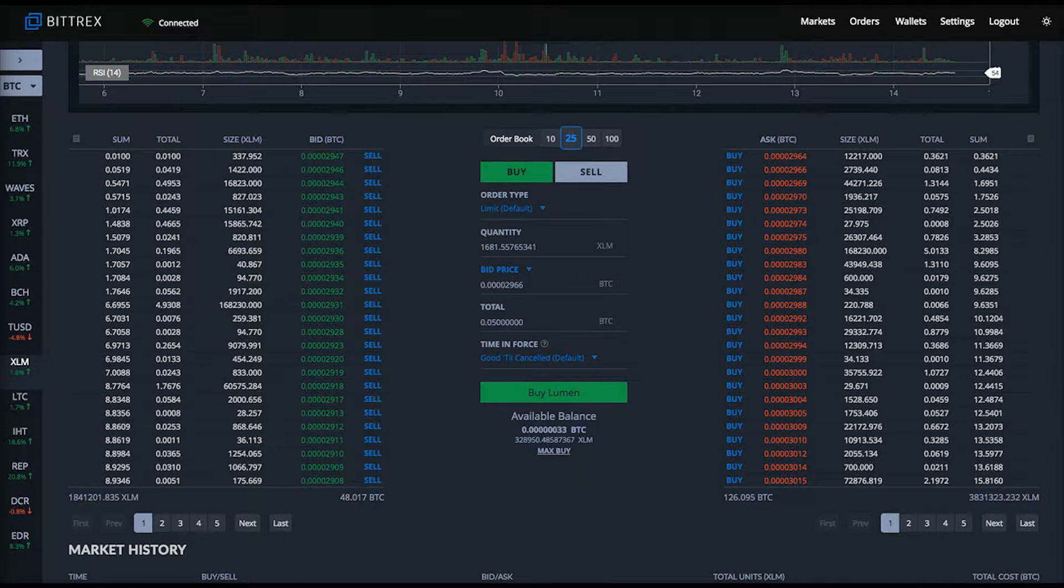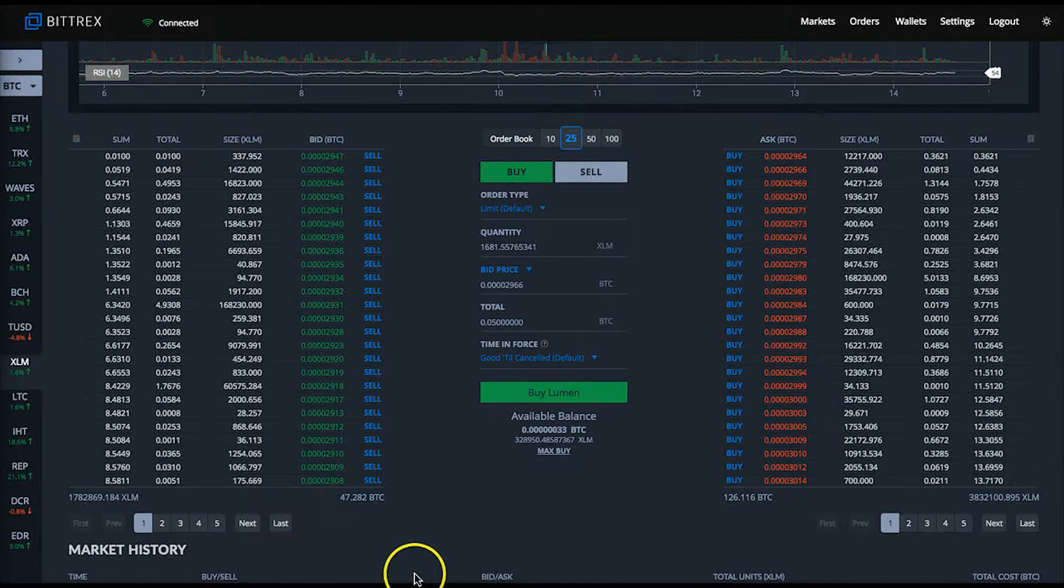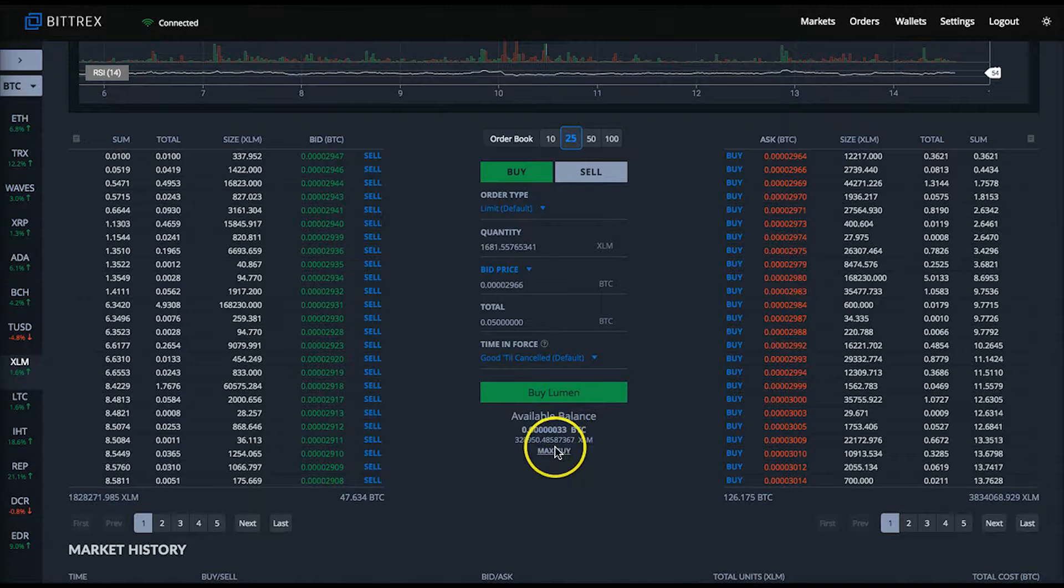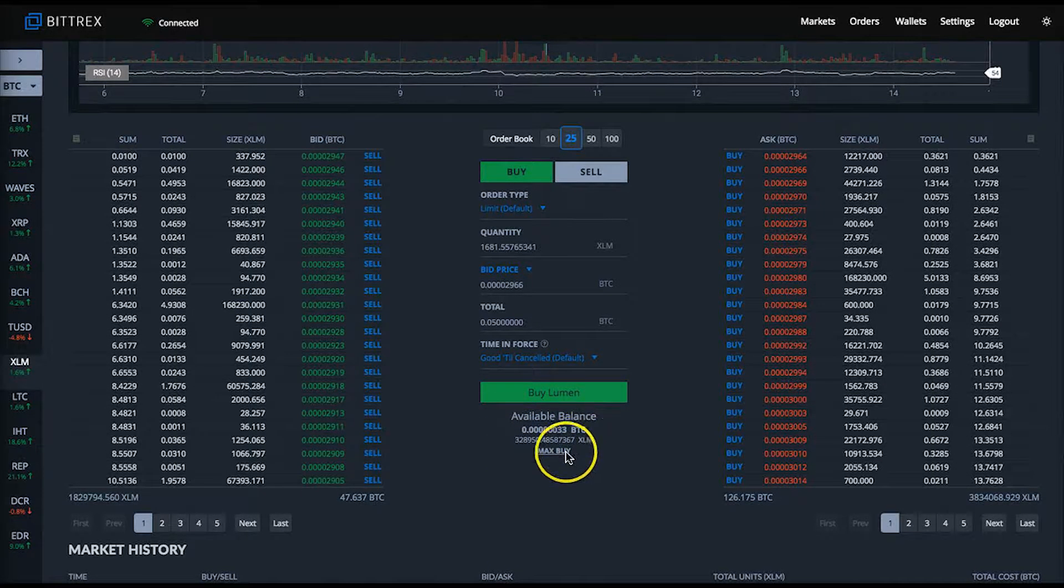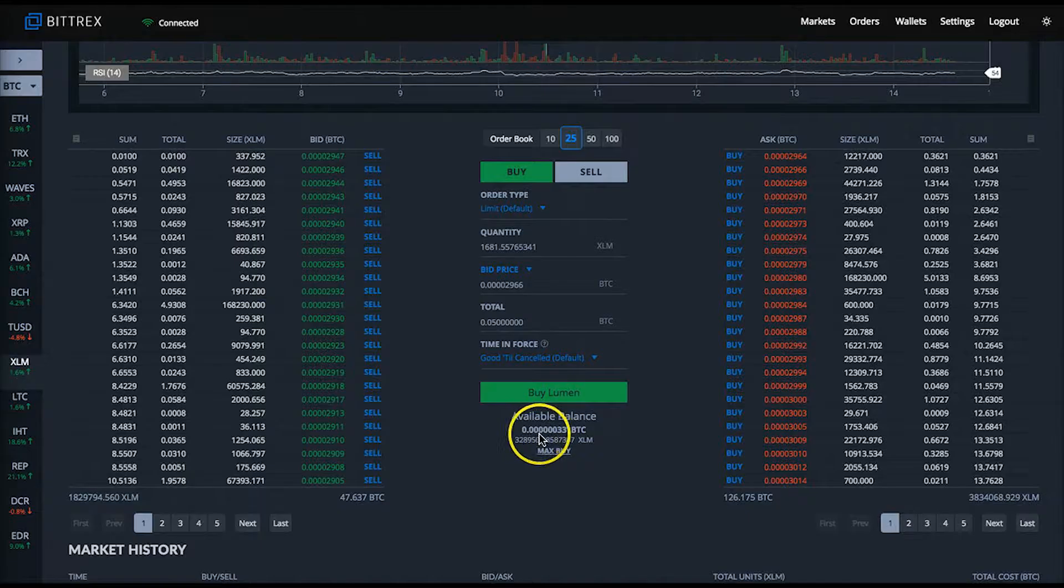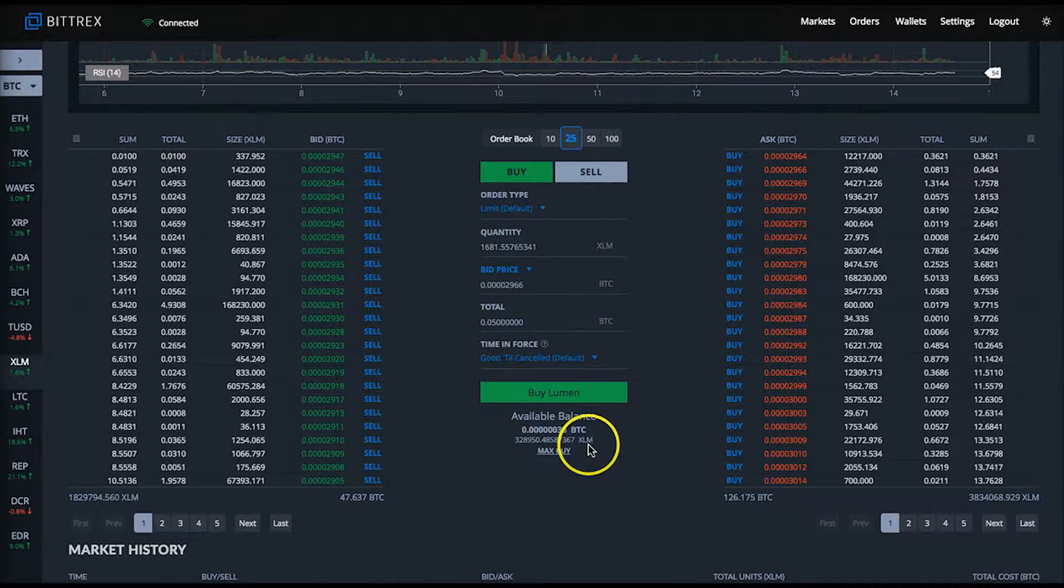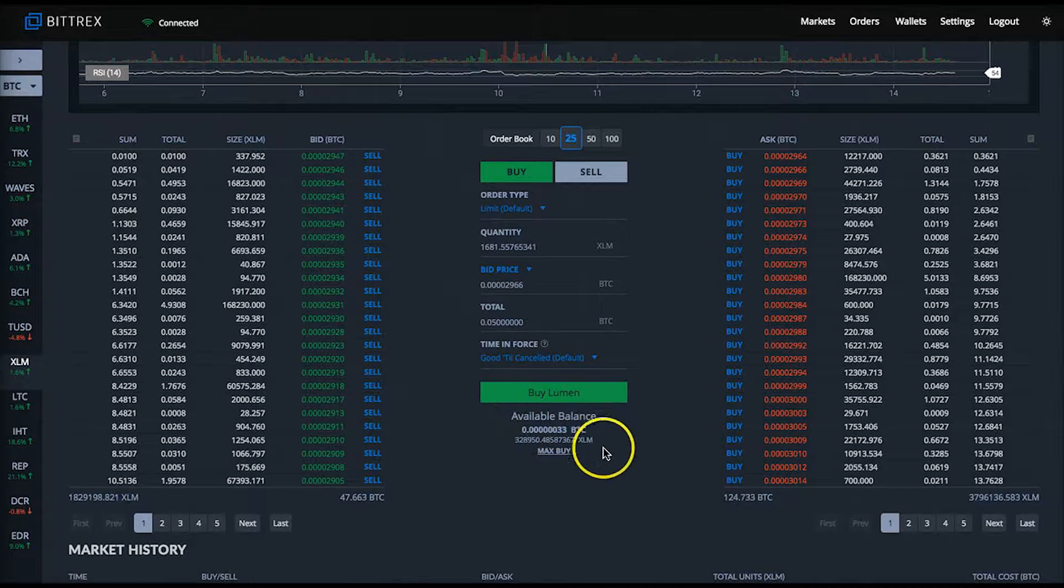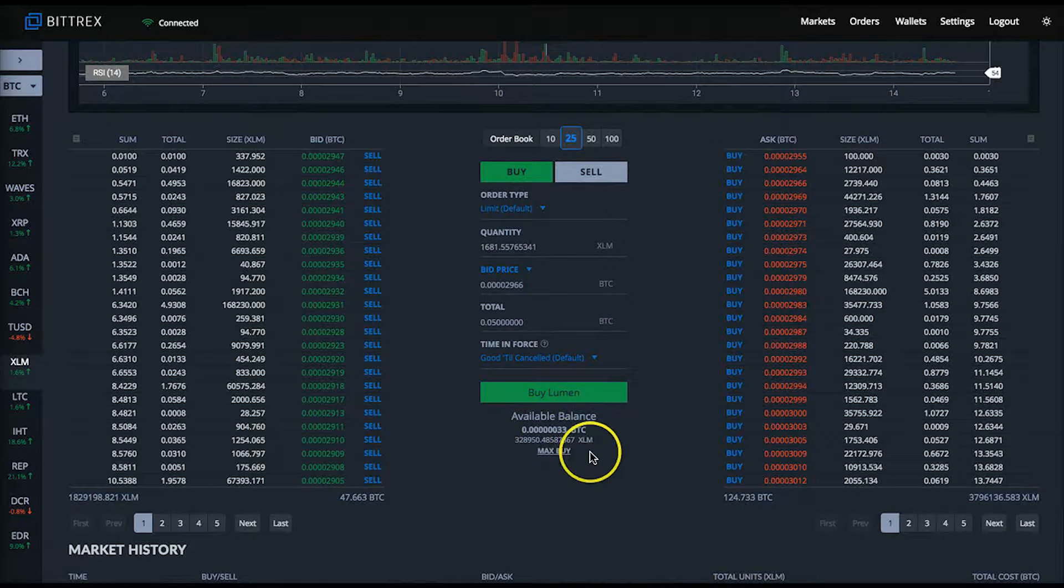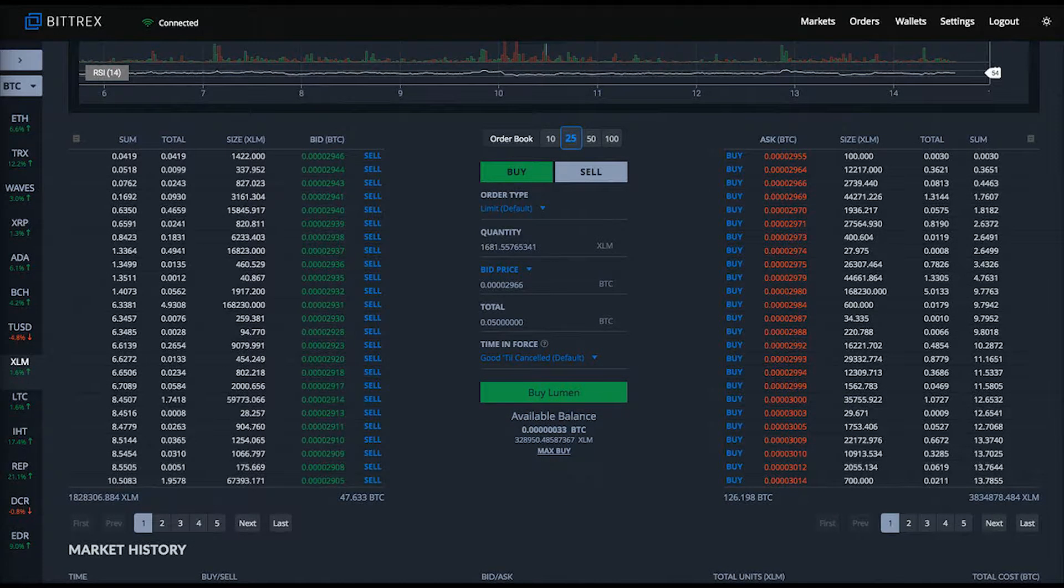Notice at the bottom of the buying and selling form area there's text that says available balance. This shows your available balance of BTC for trading on Bittrex. Right now it indicates I have an available balance of 0.05 BTC.